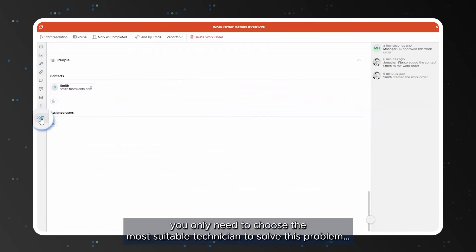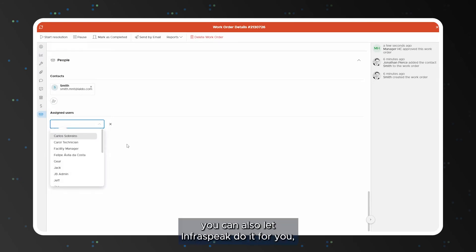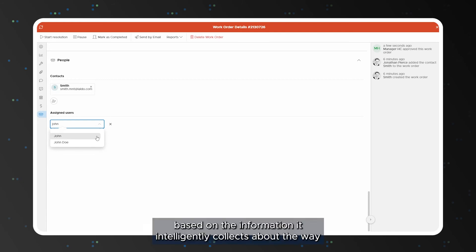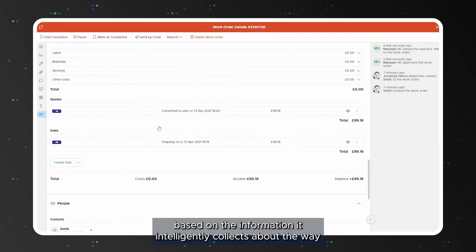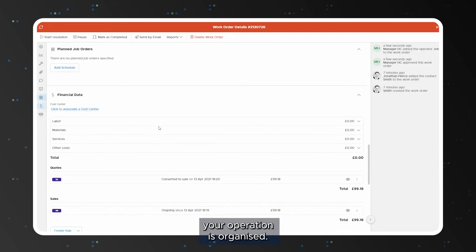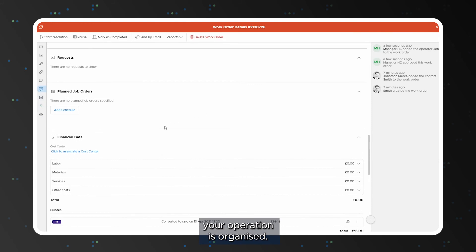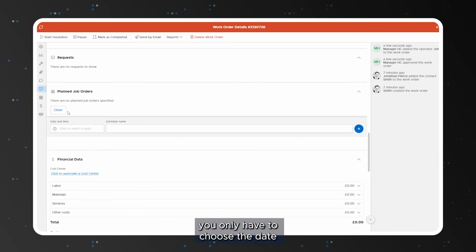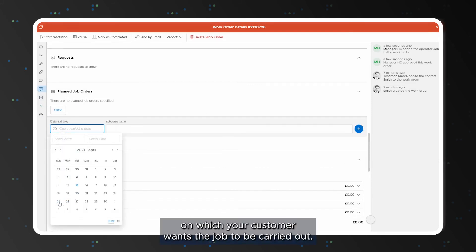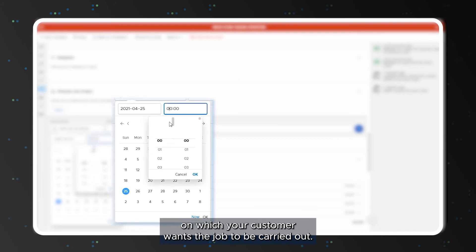Now you only need to choose the most suitable technician to solve this problem, but you can also let Infraspeak do it for you based on the information it intelligently collects about the way your operation is organized. To finish, you only have to choose the date on which your customer wants the job to be carried out.